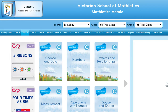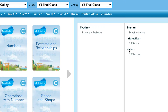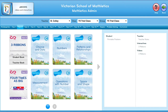We provide the problems in both the student view and a teacher view. We provide videos, we provide interactives, and we provide a teacher professional video for you as well, to give you a sense of what's going on so that the kids can experiment and use the digital resources to advantage to actually solve the problems.